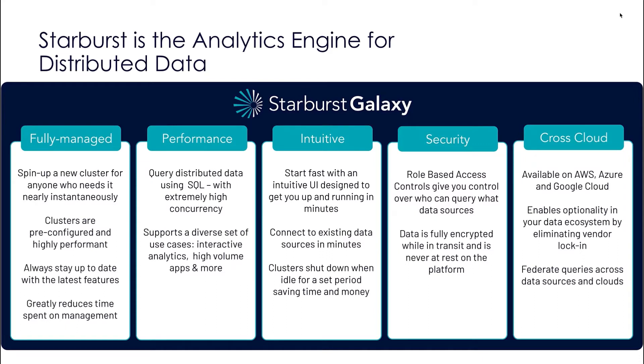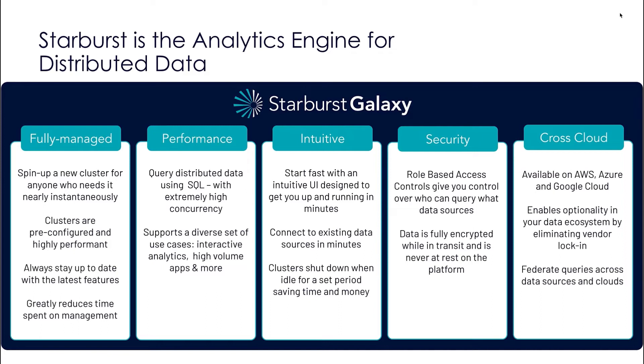It provides best-in-class performance at scale and the most demanding workloads. Starburst Galaxy dramatically reduces the time-to-value traditionally associated with interactive query services. There's no wasted time associated with upgrading to the latest version, configuring clusters, or scaling. All of these processes are managed by Starburst. The platform's intuitive design allows you to immediately start querying your data with minimal technical expertise required.